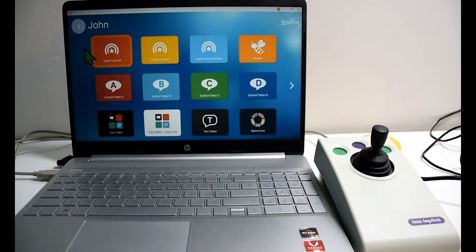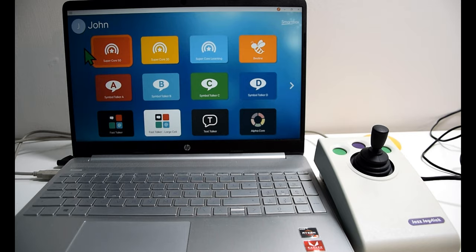Okay, welcome back. Now I'm going to talk about switch scanning and how the Jazz can be simply used for switch scanning with Grid 3 or any other AAC software and device.